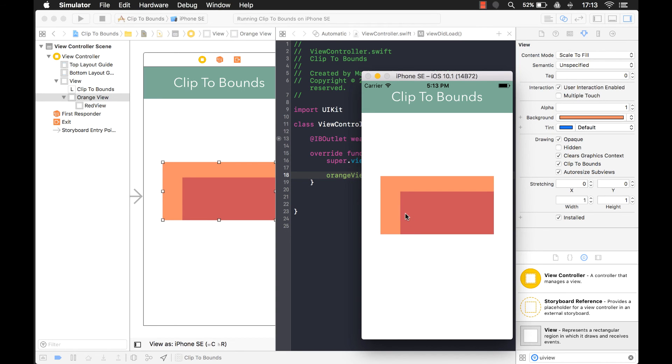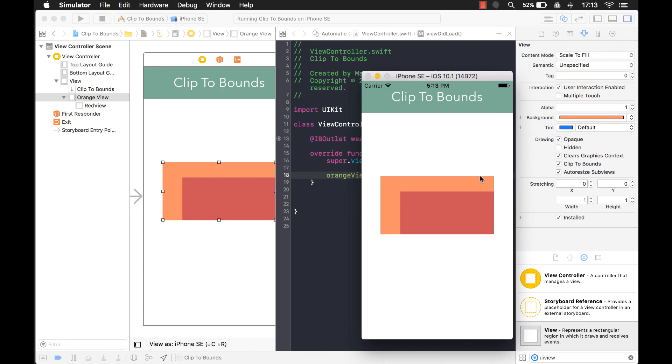And that's simply because the shadow is rendered outside of the bounds of the UI view. So when clip the bounds is true, it's going to get rid of the shadow too.